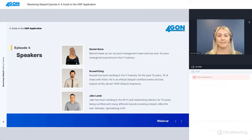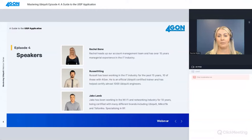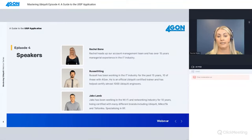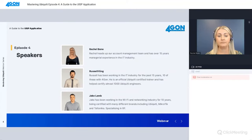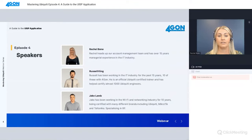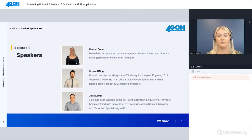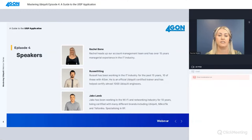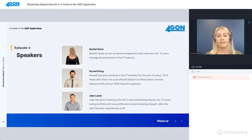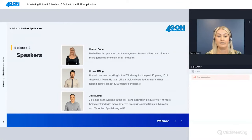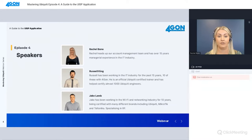My name is Rachel, I'm the sales coordinator and account manager here at Foregone. Shortly I'll pass you over to Russell King. Russell is a fully accredited Ubiquiti trainer who's worked in IT for over 15 years, 10 of which here with us at Foregone. He's helped certify almost 1,000 Ubiquiti engineers. Jake has been working in the Wi-Fi and networking industry for almost 10 years and will be helping with the Q&As later on.